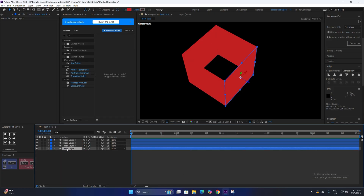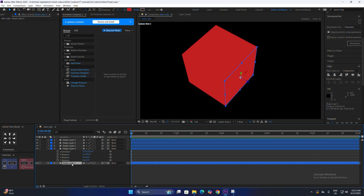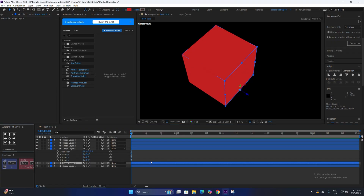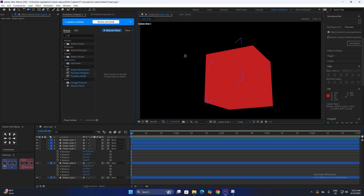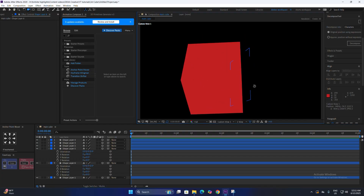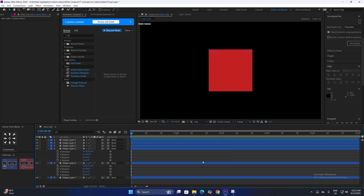For the top and bottom parts, select the front layer, duplicate it, change the anchor point to the top, and change the X rotation to 90 degrees. Similarly, duplicate it again, change the anchor point to the bottom, and change the X rotation to minus 90 degrees. Our full cube is now completed.